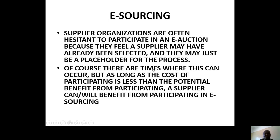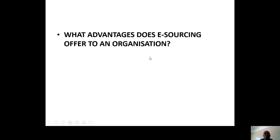Let me re-emphasize this. Supplier organizations often hesitate to participate in an e-auction because they feel a supplier may have already been selected. But as long as the cost of participating is less than the potential benefit, then you don't lose anything — it's worth trying. What advantage does e-sourcing offer to an organization? Think about it. When you are answering your questions, don't make it manual — make it electronic, because you are thinking electronically.